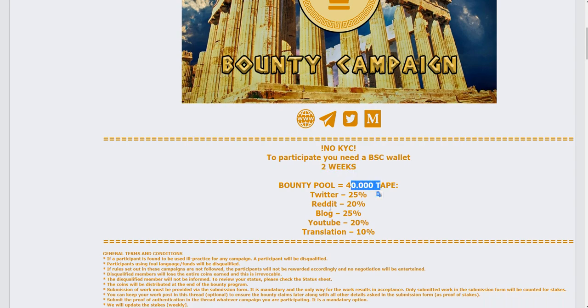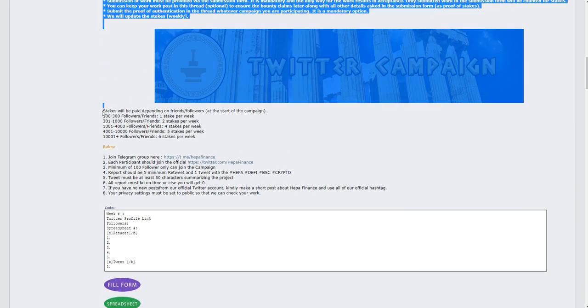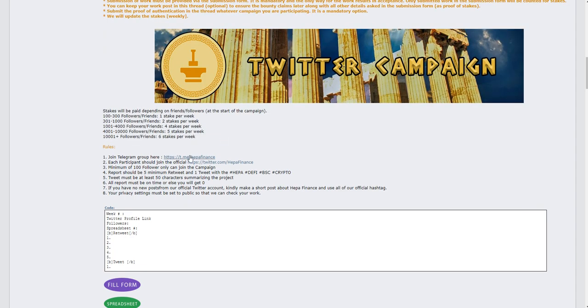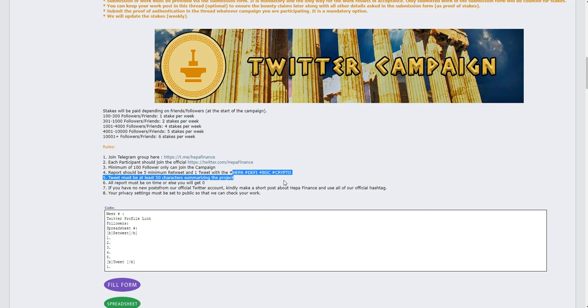The bounty pool is 40,000 TAP tokens. First, if you want to join the Twitter campaign, you must join their group and follow their Twitter. You need to make three tweets per week using their hashtags.